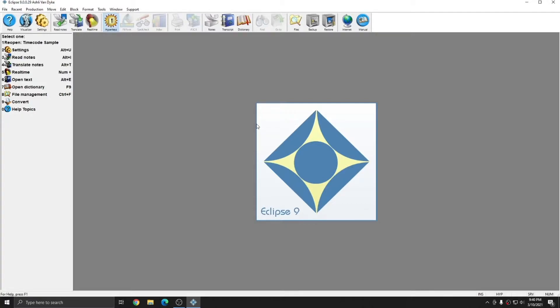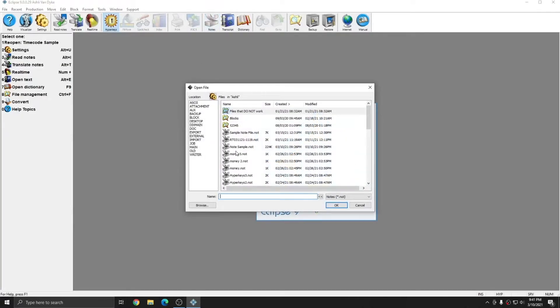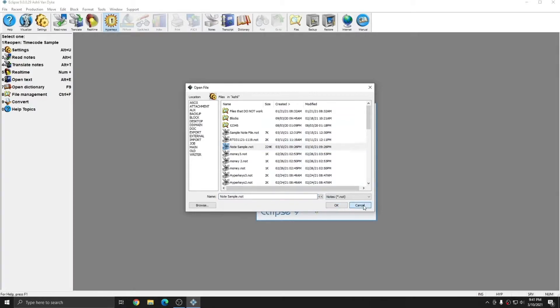There are several ways to open note files in Eclipse. The first way, if you do have a notes icon on your toolbar, you can press the notes button and select whatever note file you'd like to open and press OK.